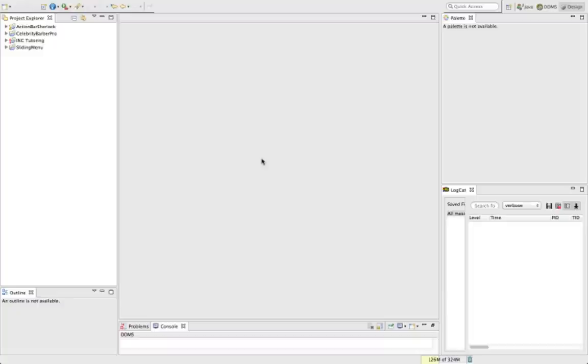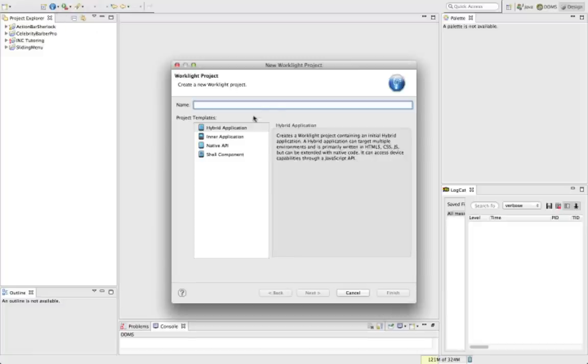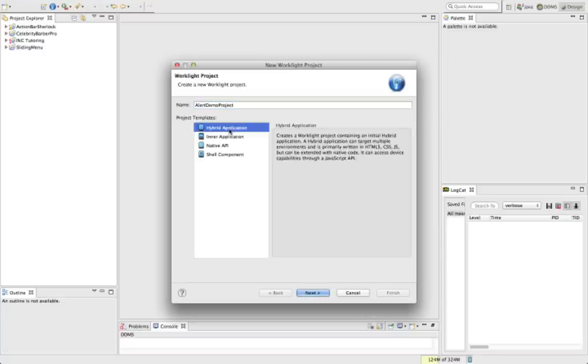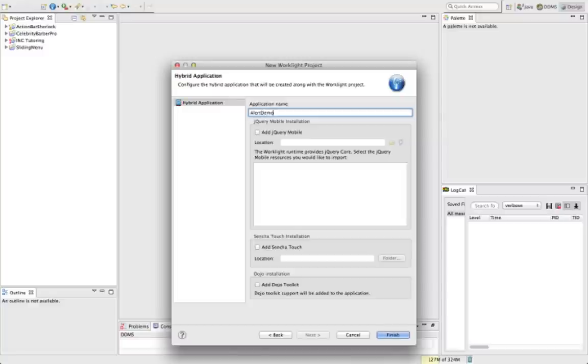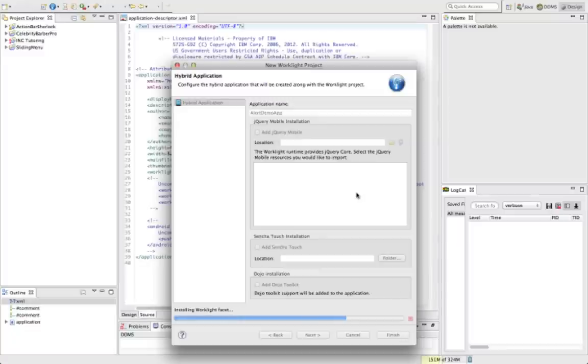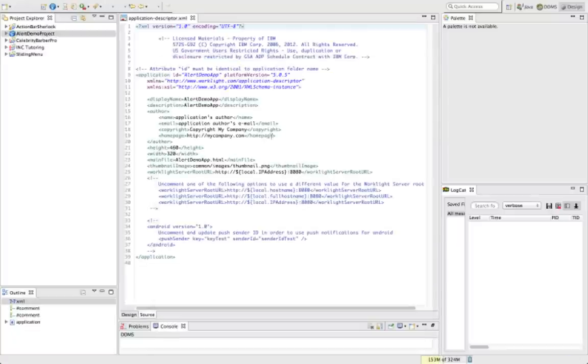So we'll see how we can utilize this in Worklight to make our apps a bit more customizable. So let's jump into it and create a new Worklight project. We can just call it Alert Demo Project. Let me get a hybrid application, again no libraries in this video. Let's call it Alert Demo App, finish.